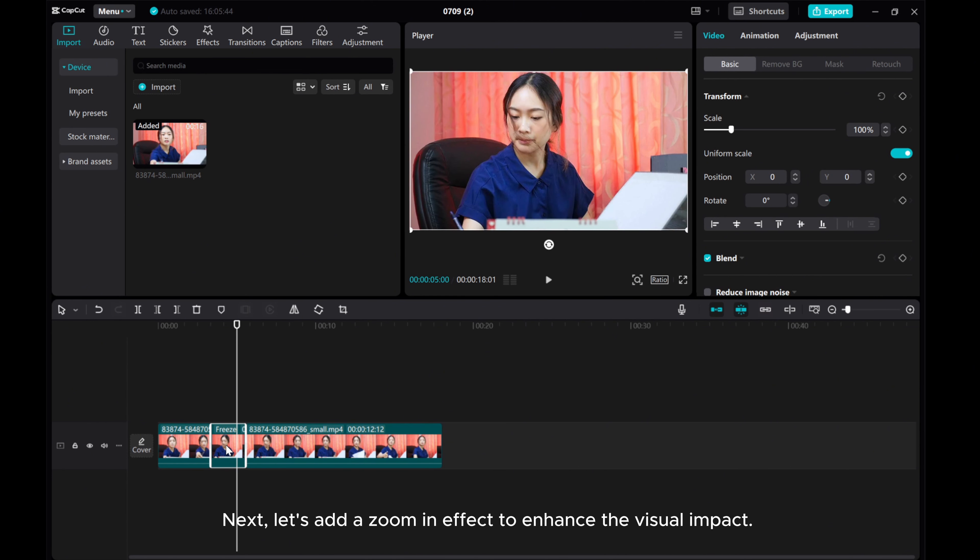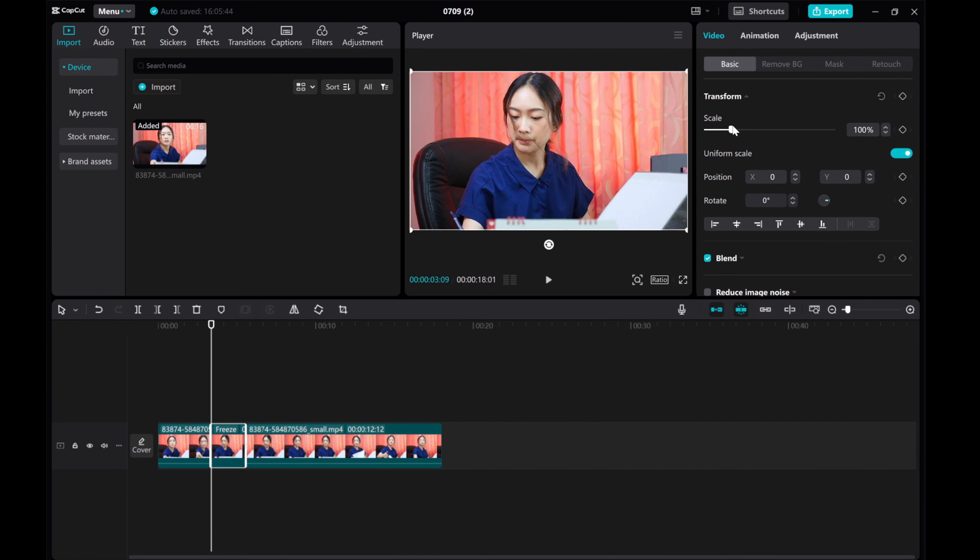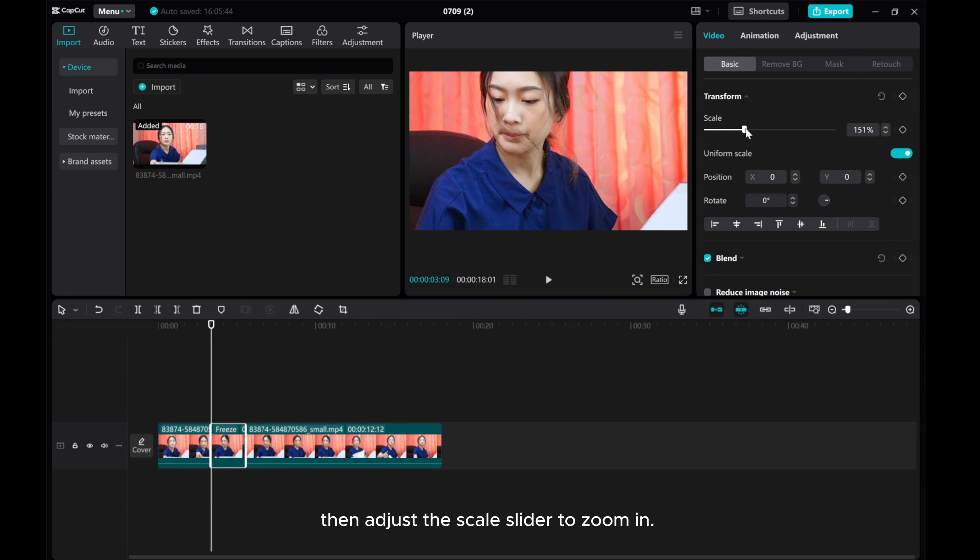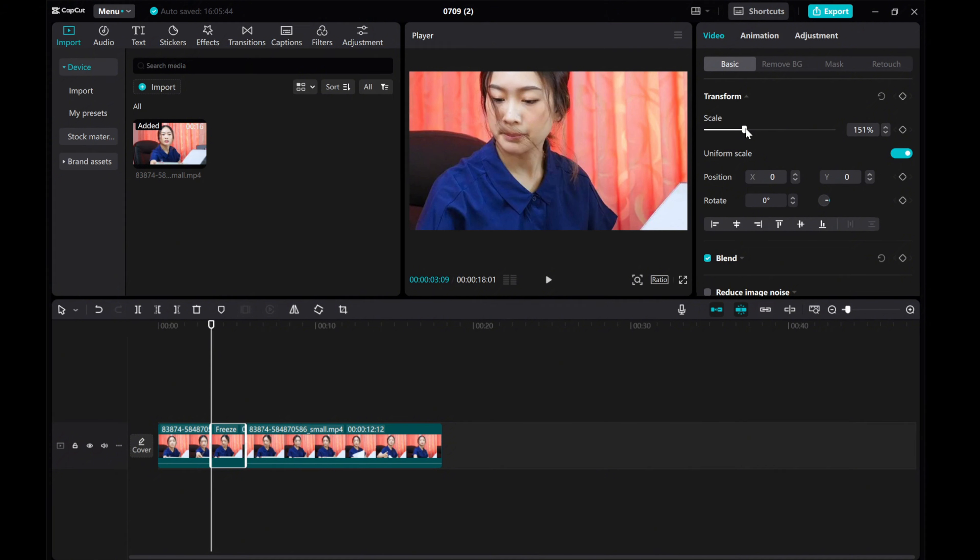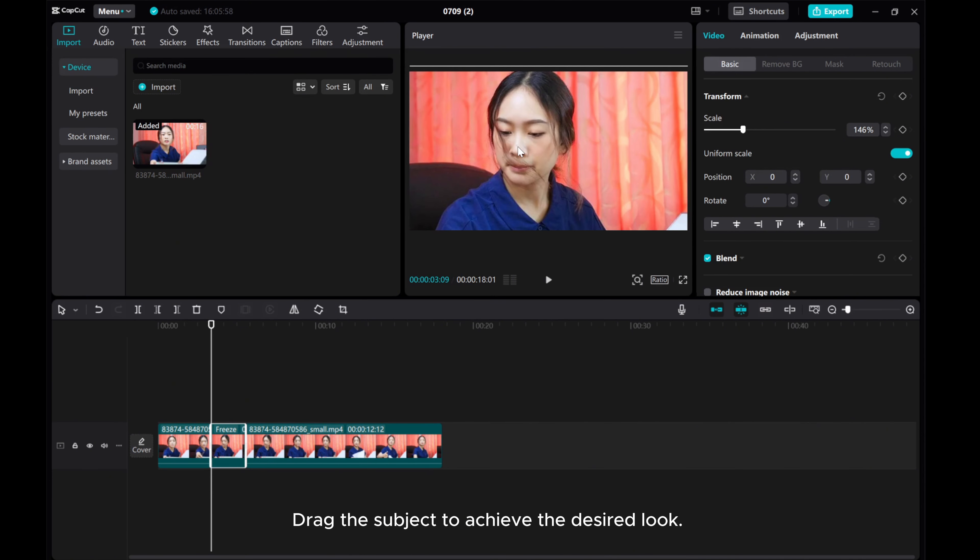Next, let's add a zoom in effect to enhance the visual impact. Tap on the freeze frame clip to select it, then adjust the scale slider to zoom in. Drag the subject to achieve the desired look.